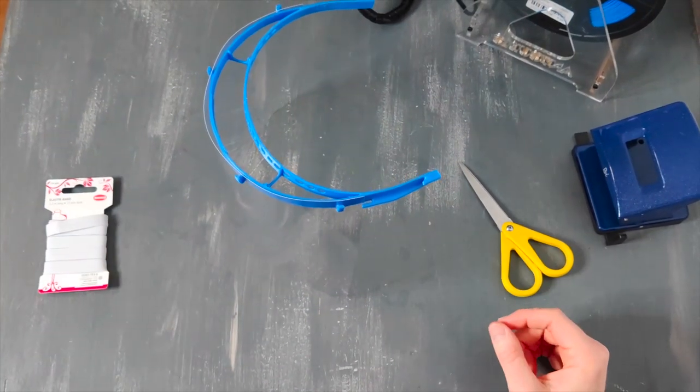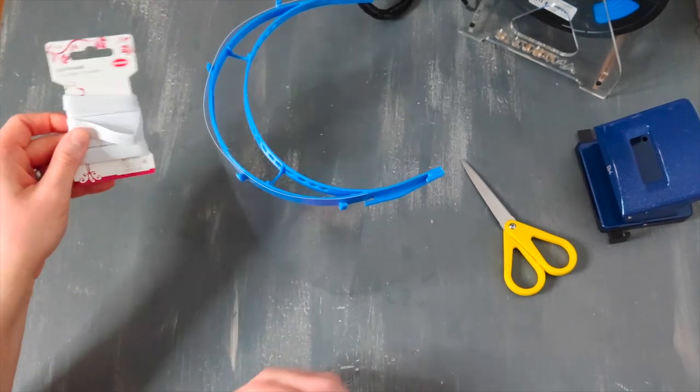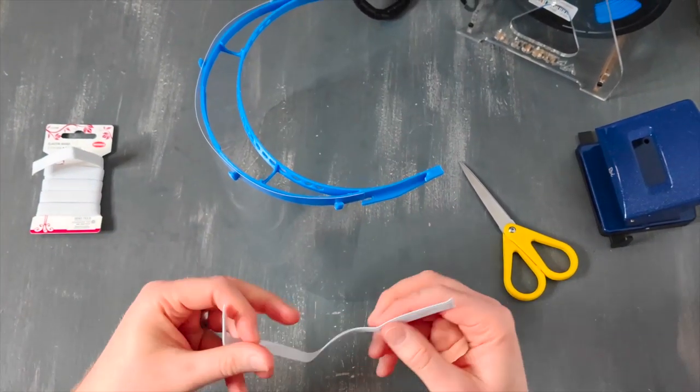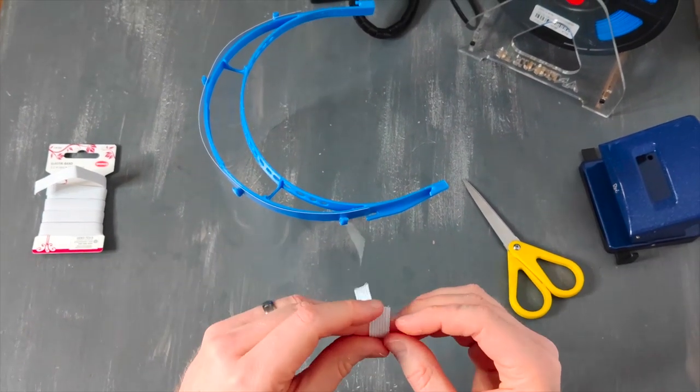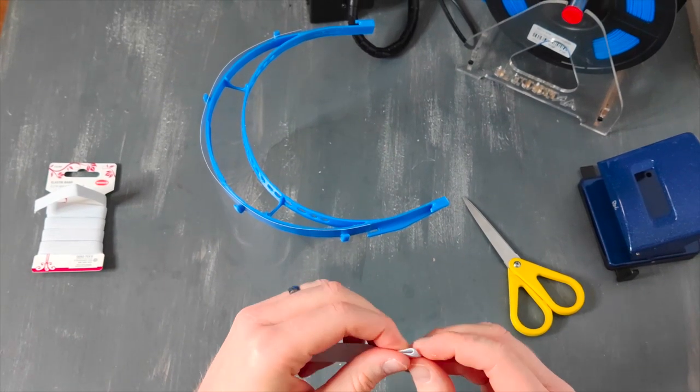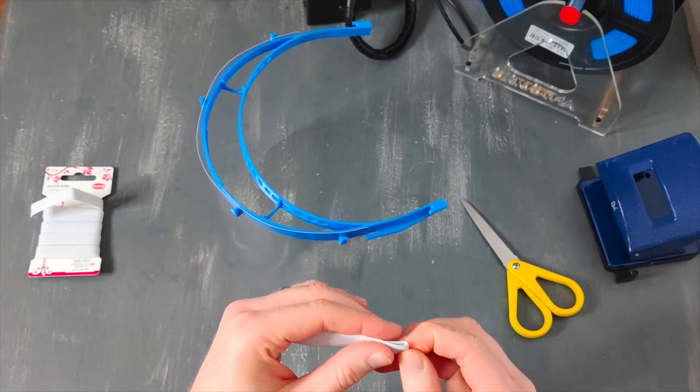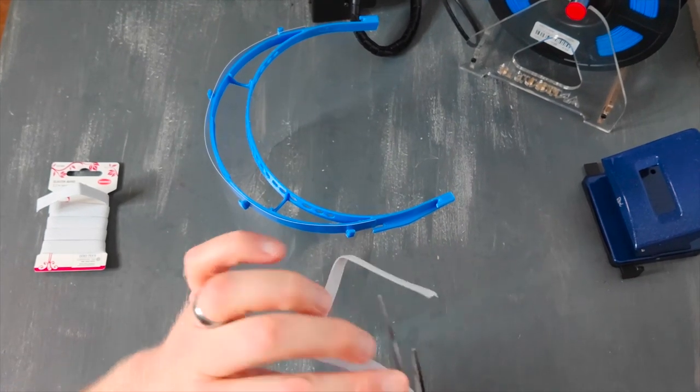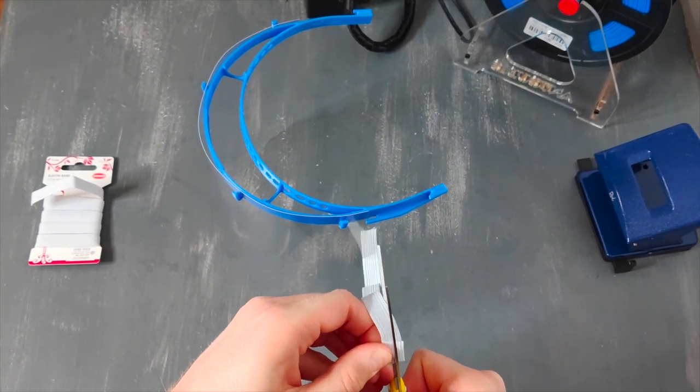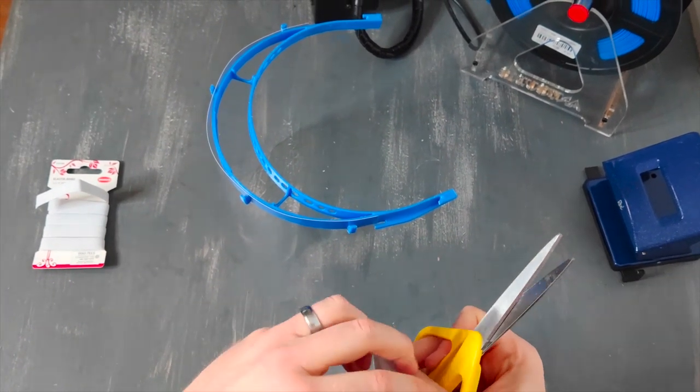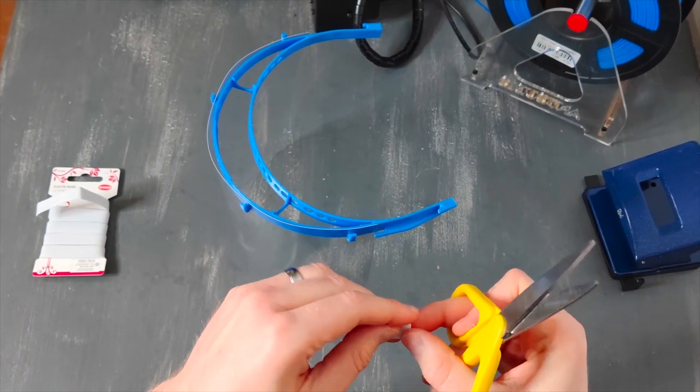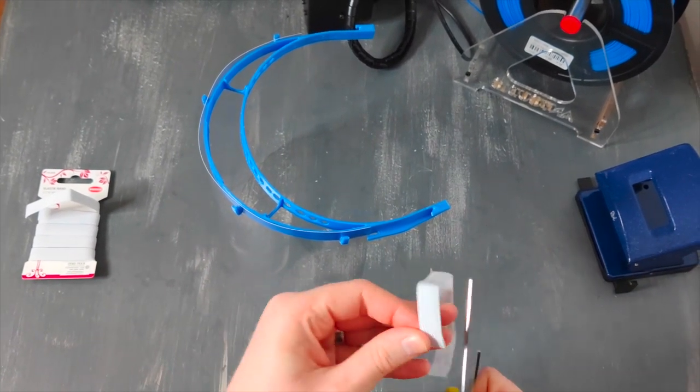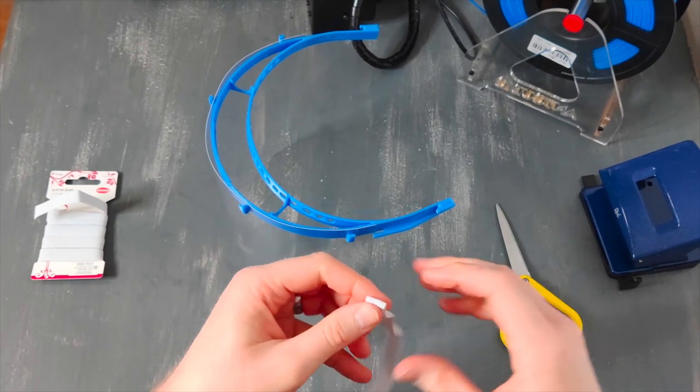Then what we do, we take the elastics. I've already prepared one part here. I just grabbed it at a grocery store. We just round it in a little bit. Take some scissors, put them in the middle. Cut it in, just a little bit, not too much. You do the same procedure on the other side. Just cut it in a little bit.